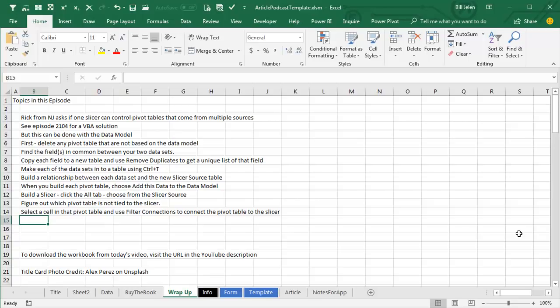Build a relationship between the left data set and this new table, between the right data set and the new table, and then as you build your two Pivot Tables for each one, say, add this data to the Data Model.